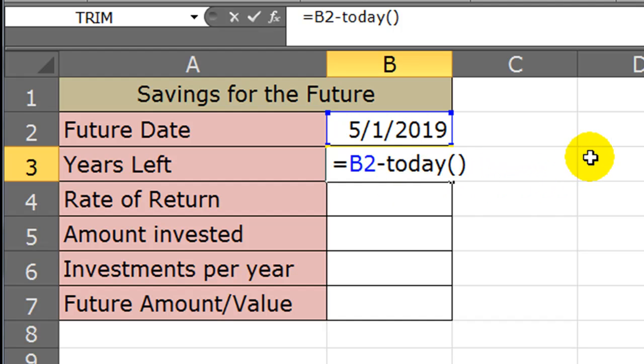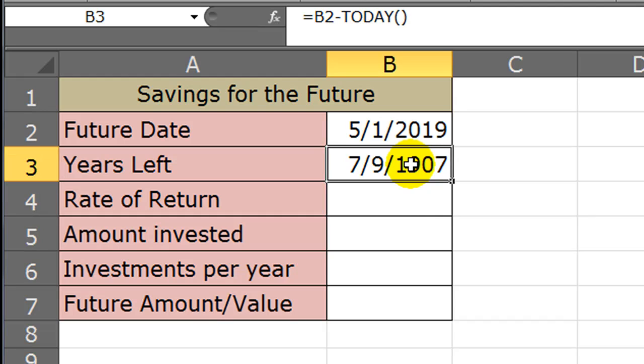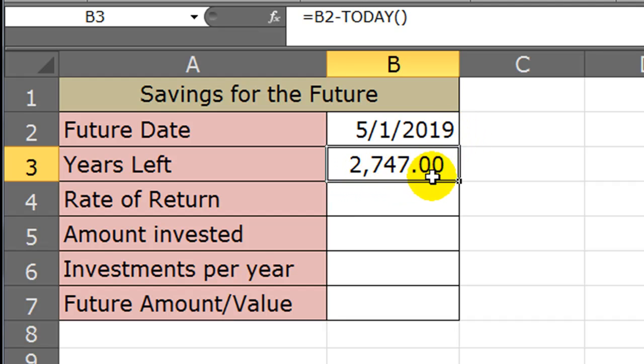Now when I press my enter key, I'm going to get a date here, and a date is just a format. So if I want to see what the number that this date represents, I'll just click my comma style, and I can see that from May 1st, 2019, or until May 1st, 2019, that's 2,747 days away, because that's how Excel works with dates after January 1st, 1900, they're days.